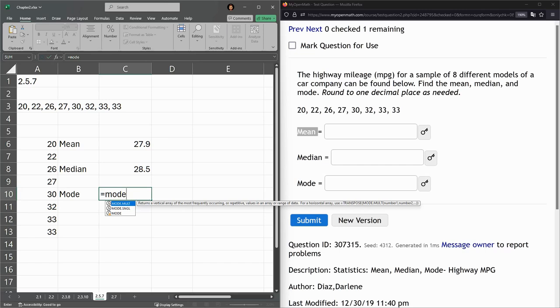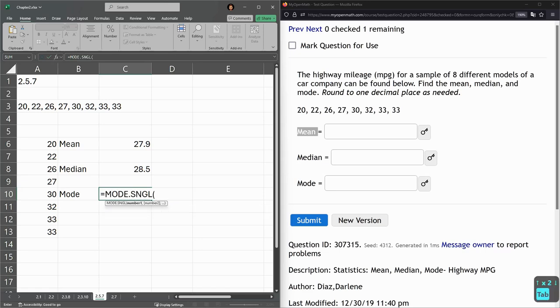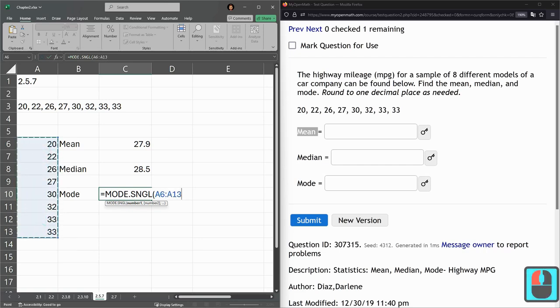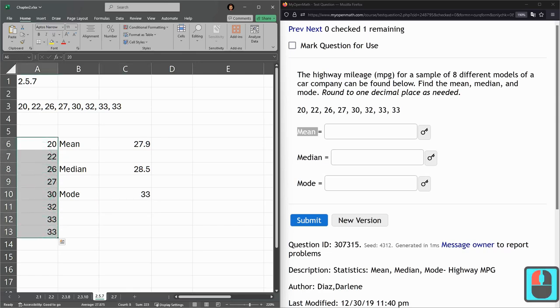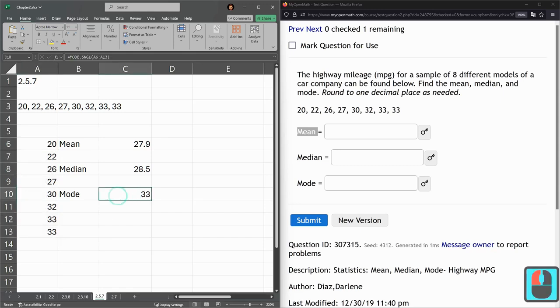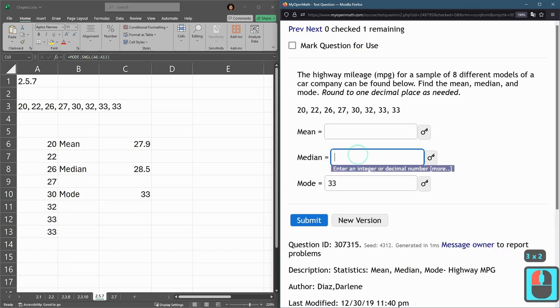The mult just gives you, it could, there could be several numbers that appear the most frequently and that's what this will give you. But we're using this one, that's the one I put on the cheat sheet for the class. So mode.single and here same thing highlight them all hit enter. It's the most frequently occurring. Now if your list of numbers is in order and the list is not very big you can usually get the mode without using this mode function. But that's how to do it with the function.